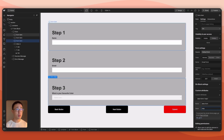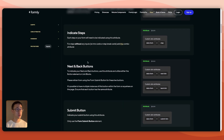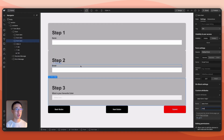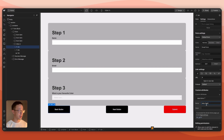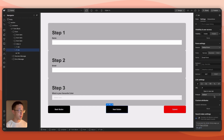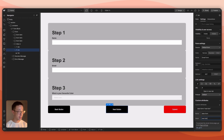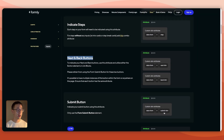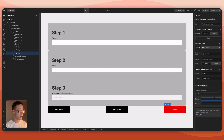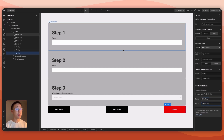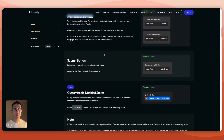Now add the navigation button attributes. On the Back button, add custom attribute data-form with value 'back-btn'. On the Next button, add data-form with value 'next-btn'. On the Submit button, add data-form with value 'submit-btn'.